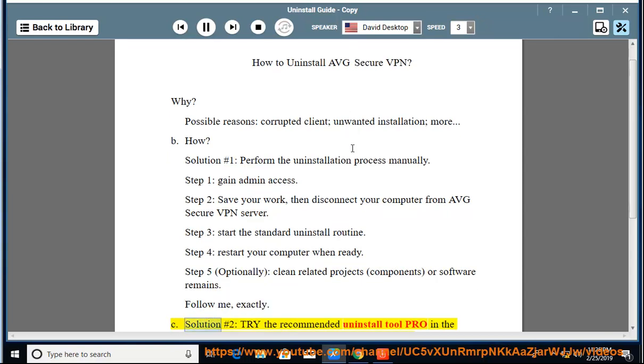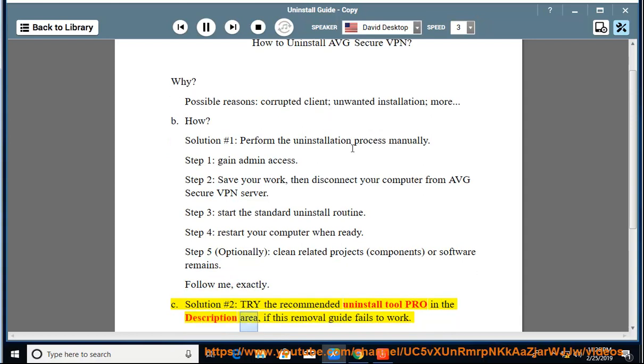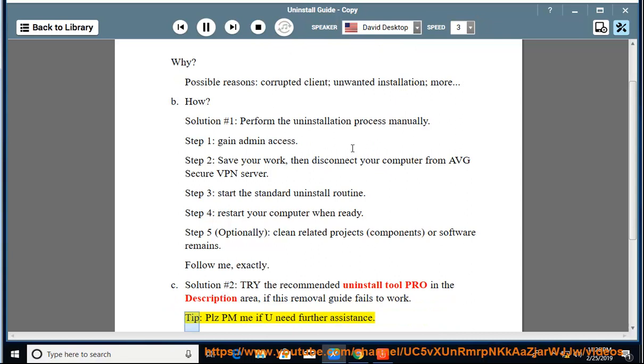See Solution number 2: Try the recommended uninstall tool Pro in the description area if this removal guide fails to work.